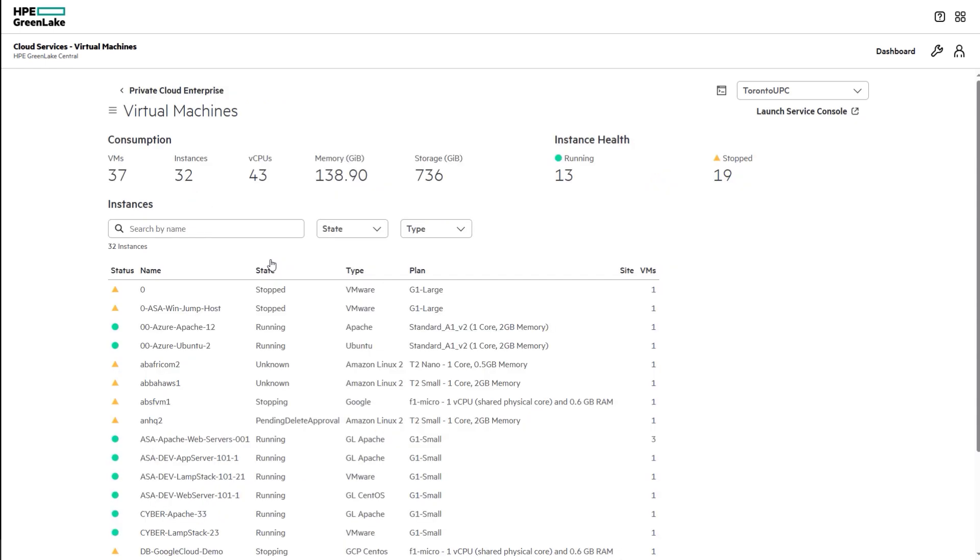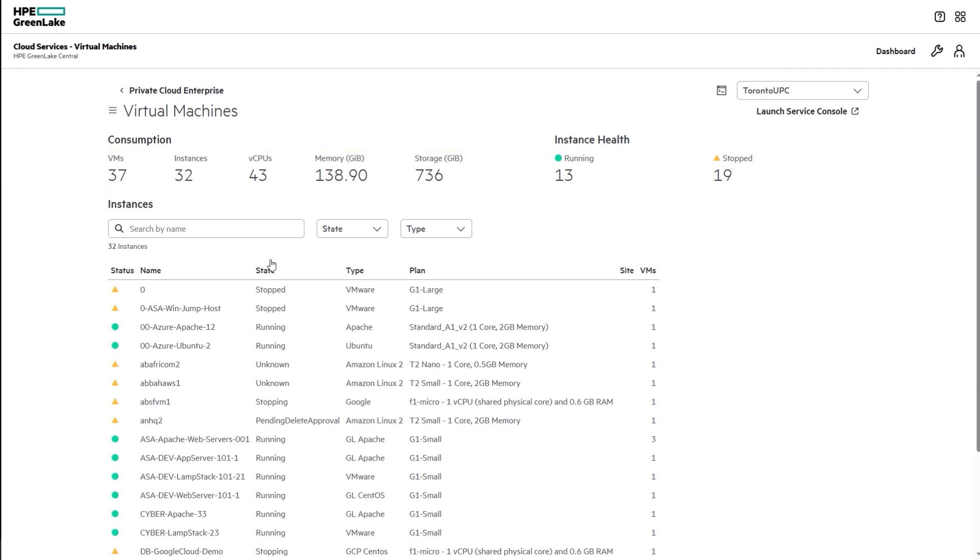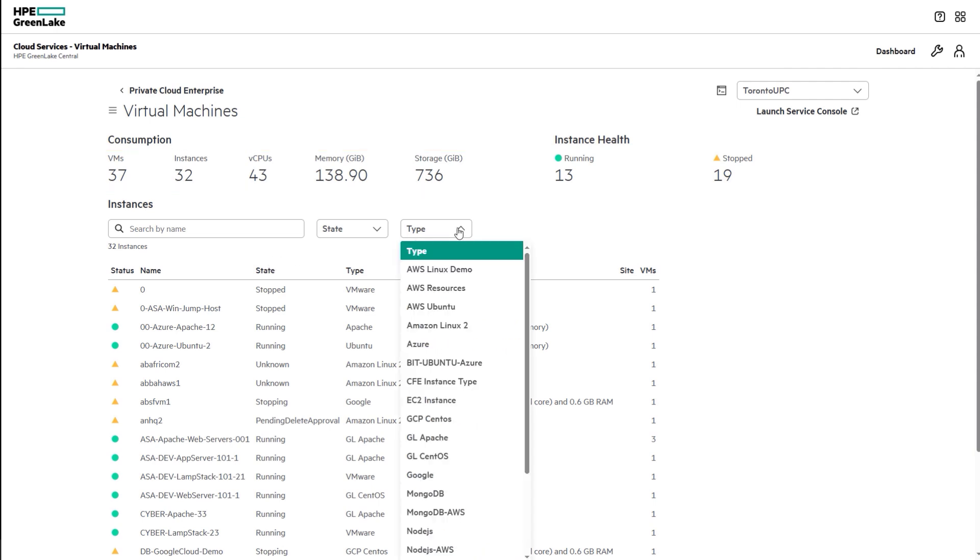Within the virtual machine dashboard is a summary of all this environment's virtual machines, the specific instances running on those machines, as well as the CPUs, memory, and storage allocated to them. Below, search or filter the list by state-built type.